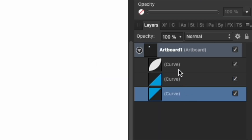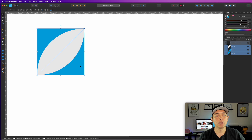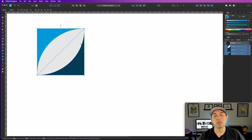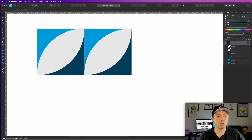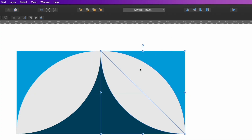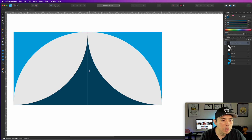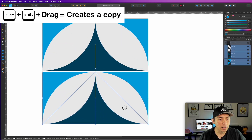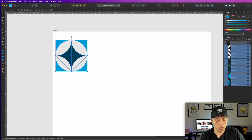Now we have two triangles and that curve shape. We're going to move one over and flip it so they butt right up against each other with no space. If you have snapping on it should snap right into place. Then move the next triangle up or down and flip it so we get the full assembled shape.